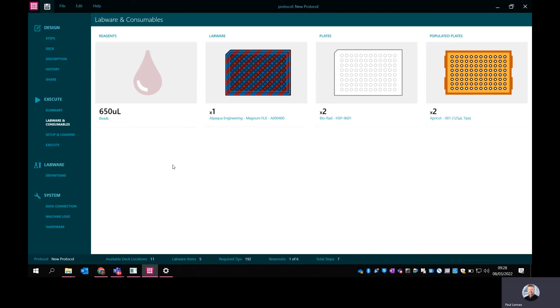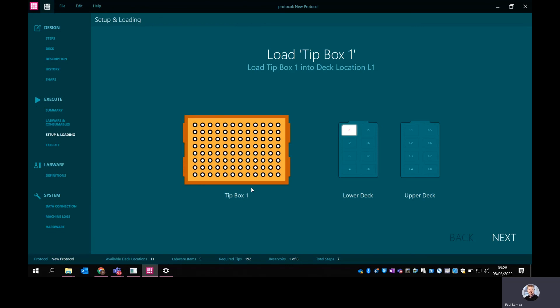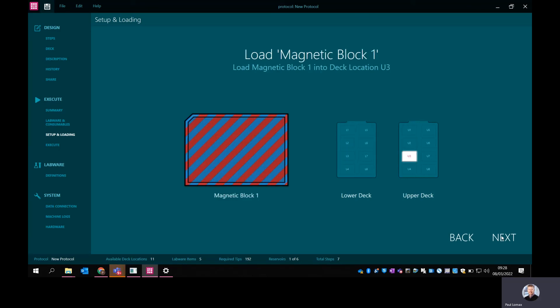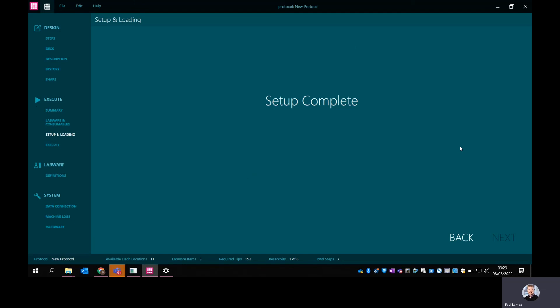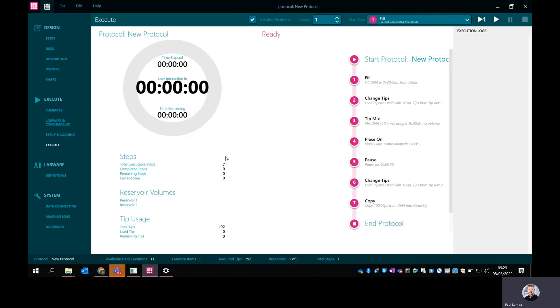Then when you actually come to the instrument to set it up, there's a setup and loading sequence. This just takes you step by step through what needs to go where. In this case, tip box one is going in position L1 on the lower deck, and you can just click through this - next tip box, first plate, magnetic block, and the panel plate, and then what you need in the reservoirs. And that's it, the setup is complete. At that point, you're actually ready to run the protocol and you would select execute. The play button at the top right would be how you start this running. As I mentioned, I'm not connected to a machine at the moment, so I'm not going to do that. But you've got all your steps clearly visible. You've got your time elapsed and the time remaining, which will be populated when you run this. You also have this execution log on the right hand side. As you run the protocol, it will build up a log of everything that's happened as you go.